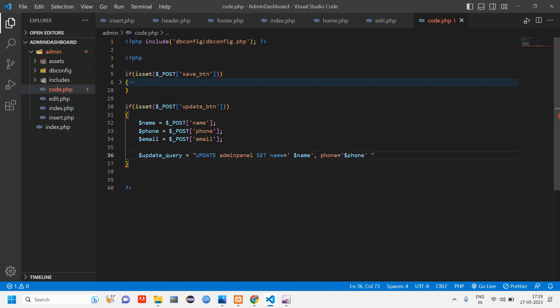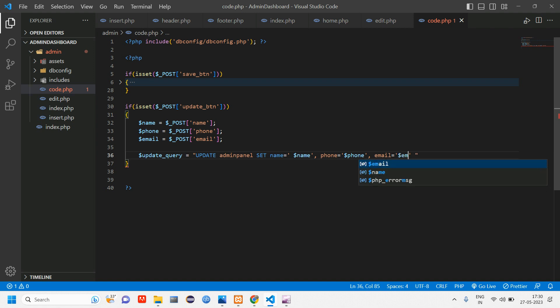Give a comma and tell email is equal to dollar email. Okay, and here also we will have the where condition where id is equal to dollar id.